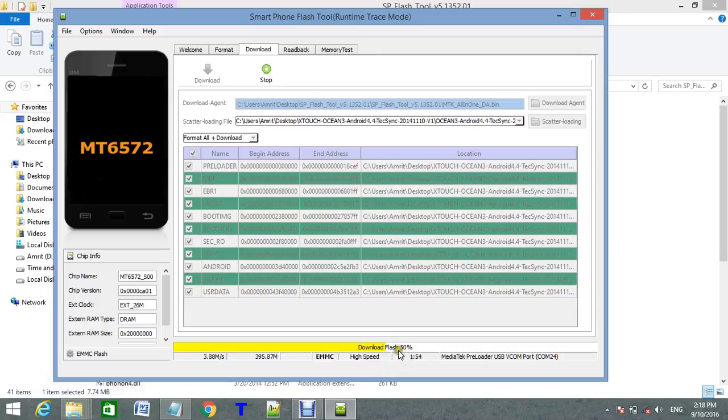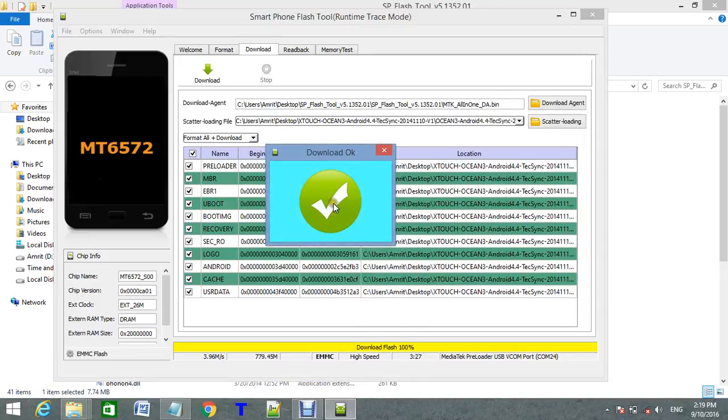This is 50%. Let's wait till 100%. It's a total of 3 minutes and 27 to 28 seconds. It's completed. Okay.